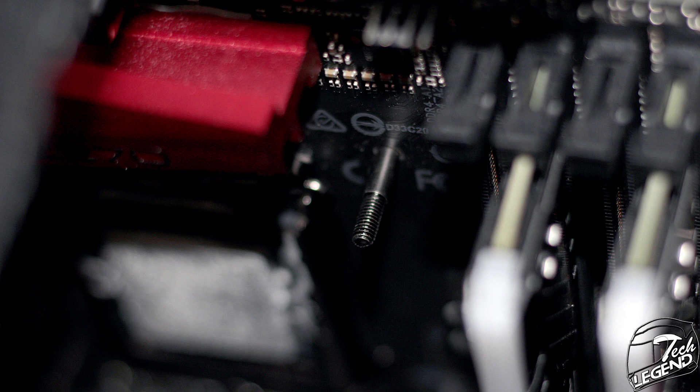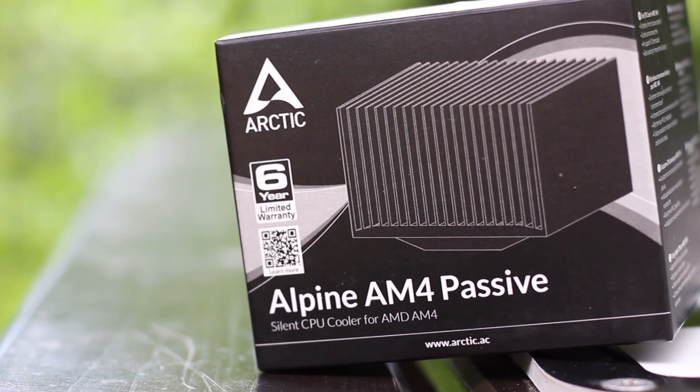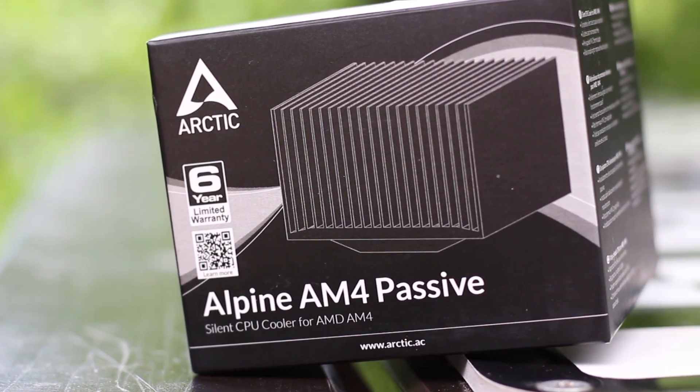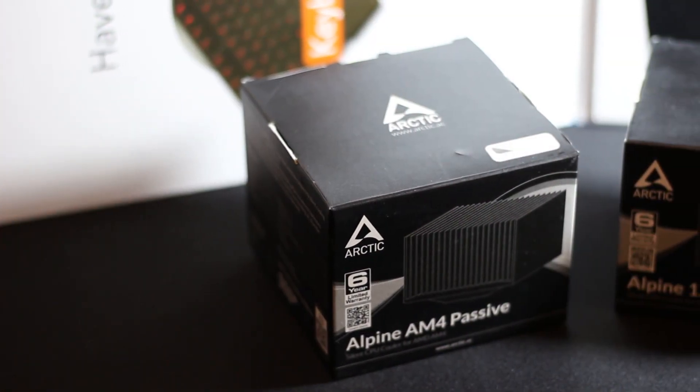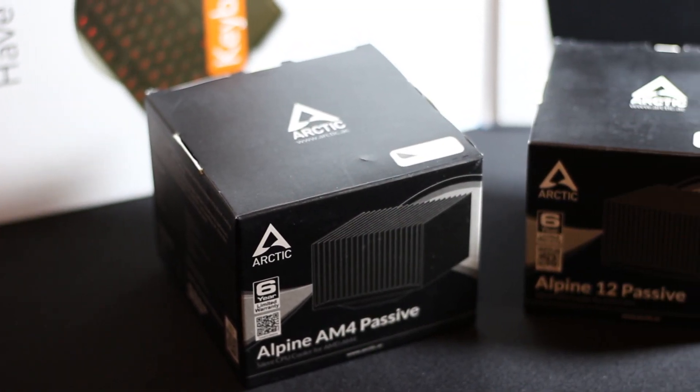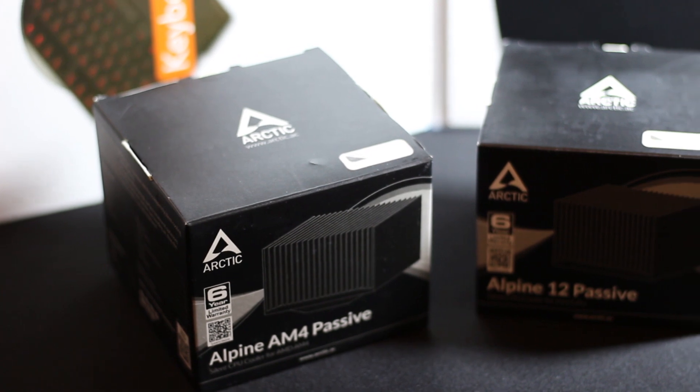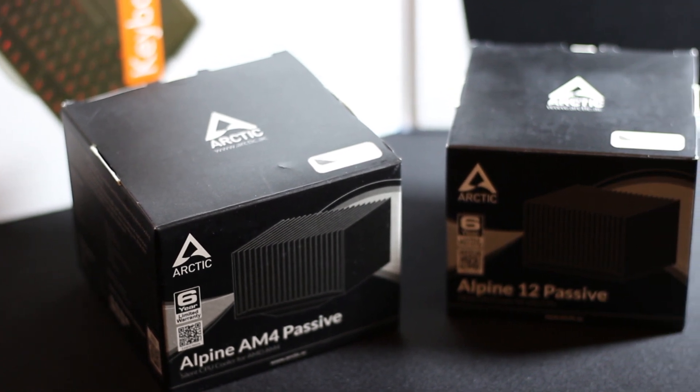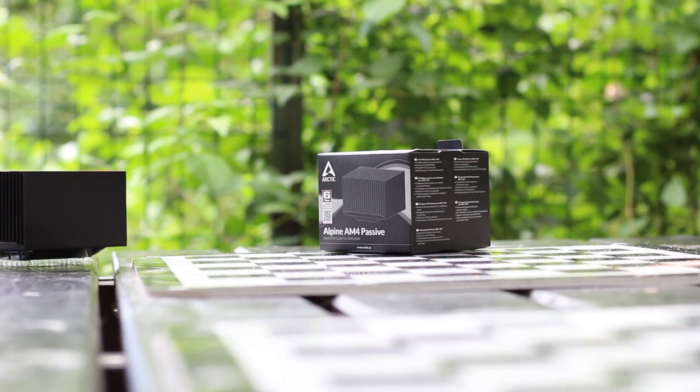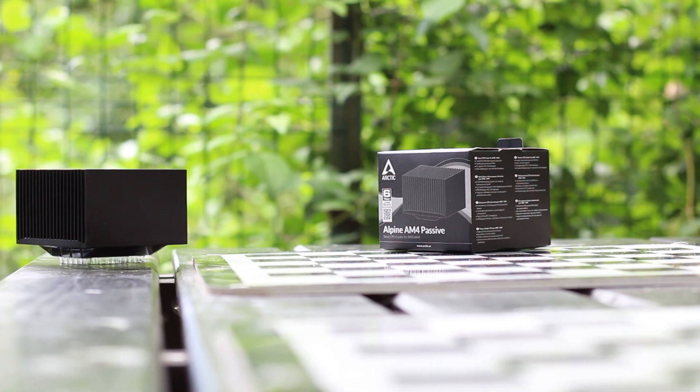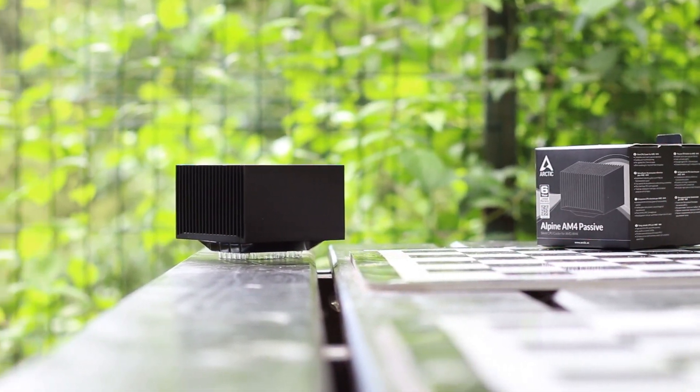The only issue that you may have is aligning the holes with the screws. Both Alpine coolers are packaged in the same style of cardboard box, the front side of the packaging featuring a black and white profile photo of the Alpine heatsink while the left side is covered by the name of the product and of course a QR code which contains the manual and other information.